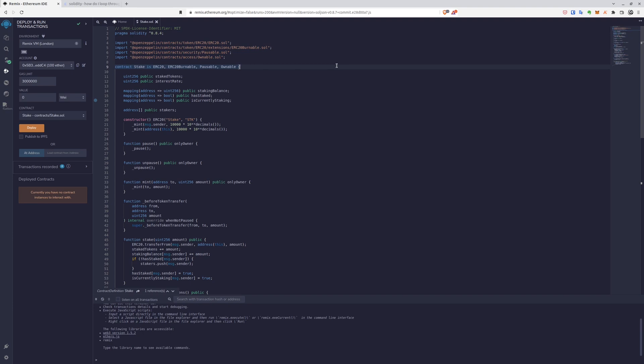The base thing is that we have the constructor with permitted things for the message sender, for our address and also for the address of the contract. It's very important for the contract to have the tokens because we need them to spread out the rewards. Pause and unpause, of course, for stopping and unstopping the functionality of the contract.